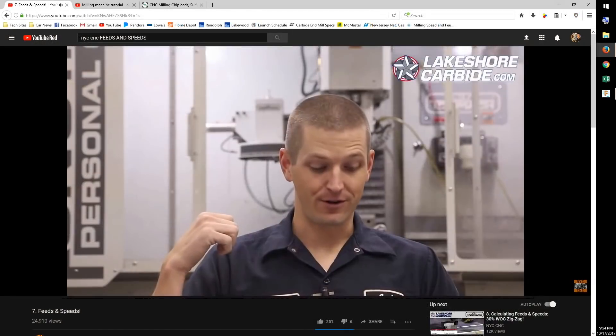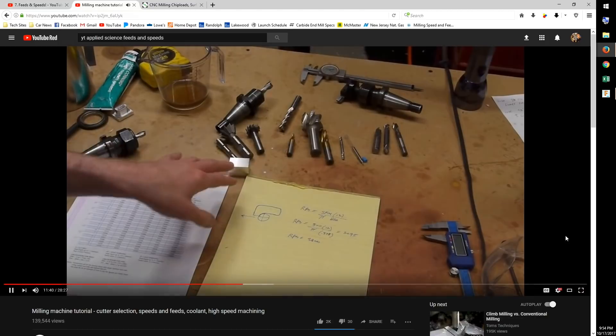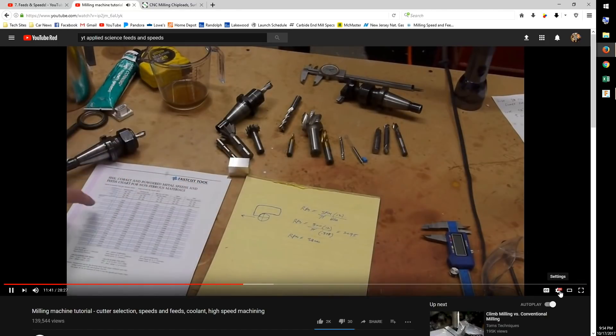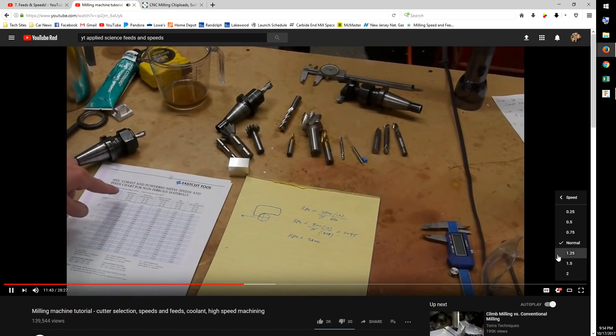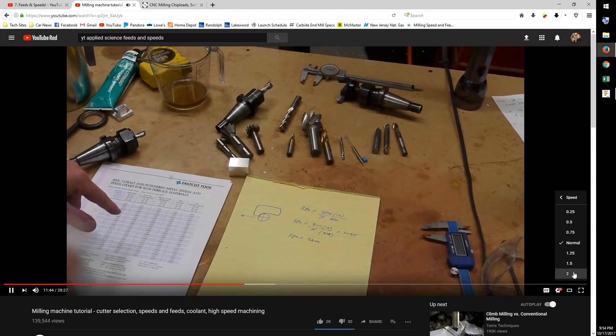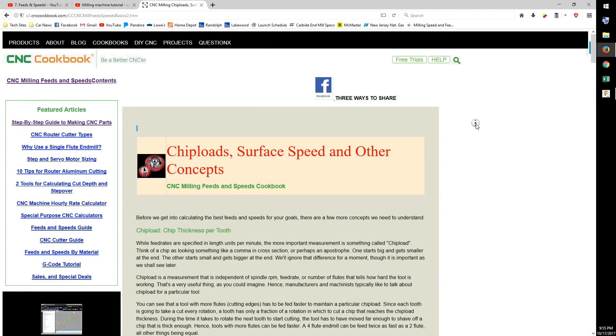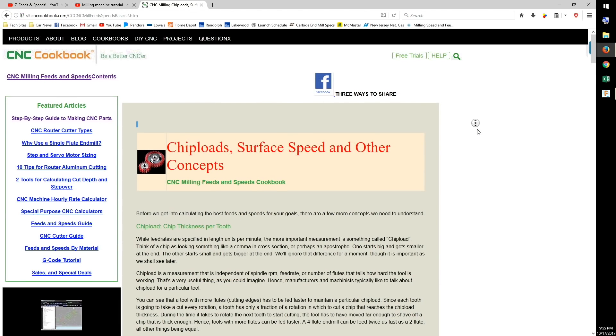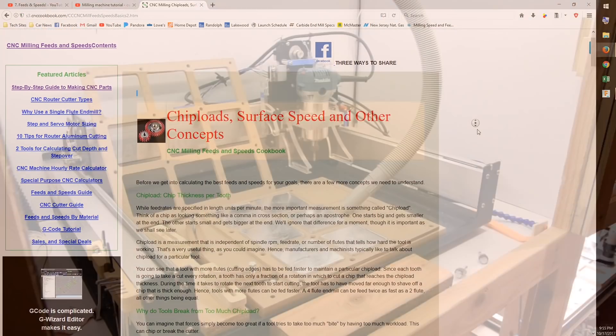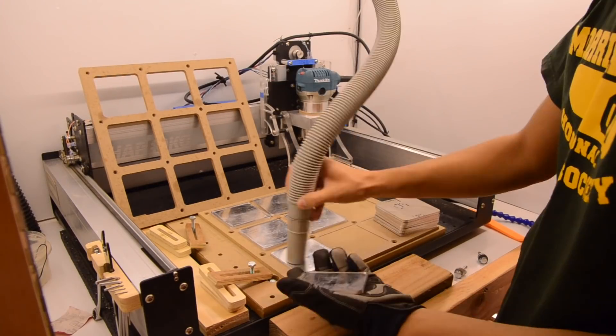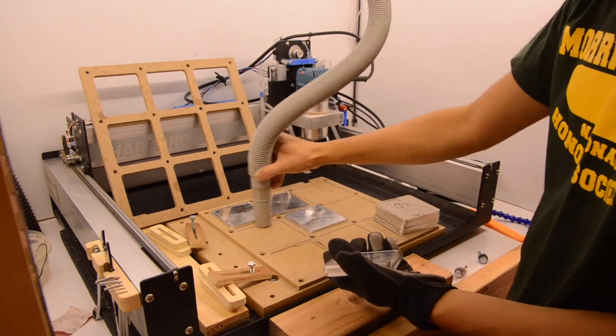If this subject interests you, I invite you to stare at literally hours of discussions of feeds and speeds calculations on the internet. I'll have links to some of my favorites in the description box down below. If this subject does not interest you, then I hope I saved you time by helping you discover your inner apathy in a much shorter video.